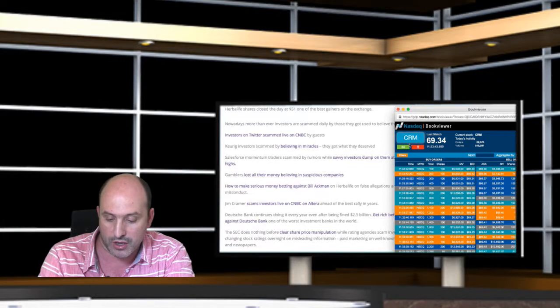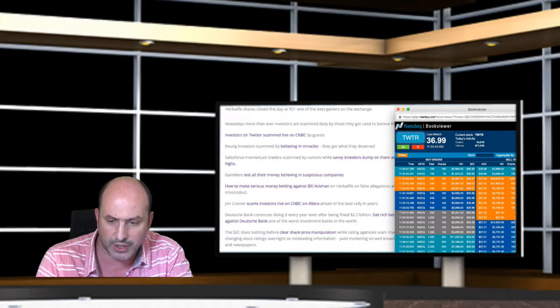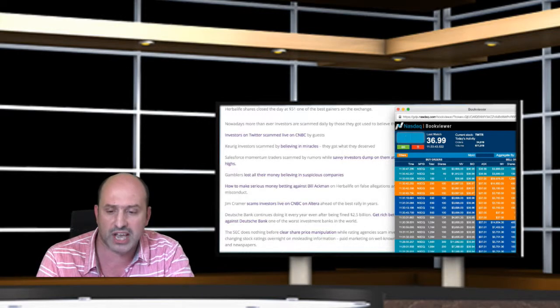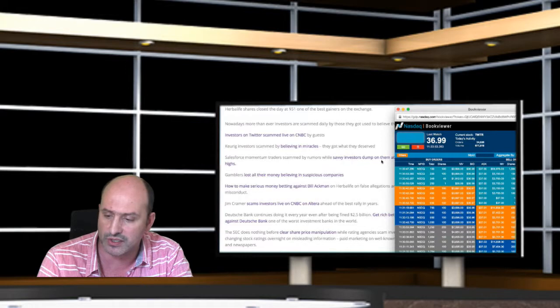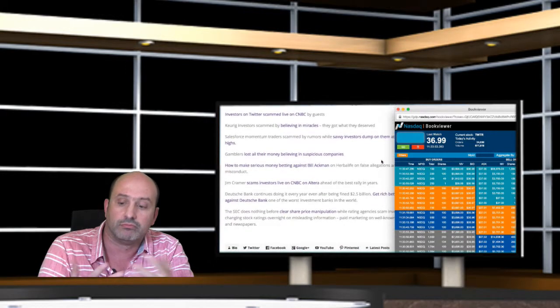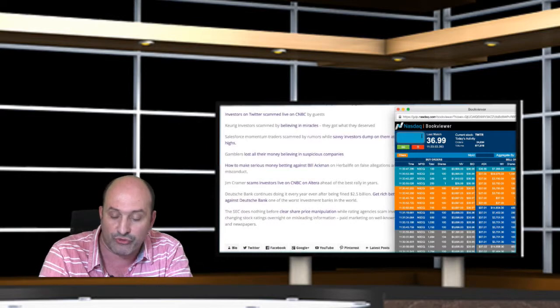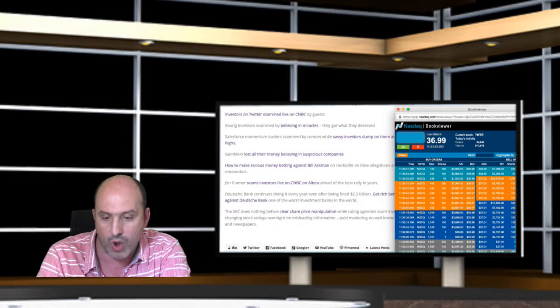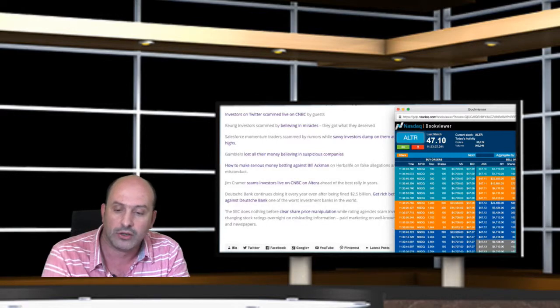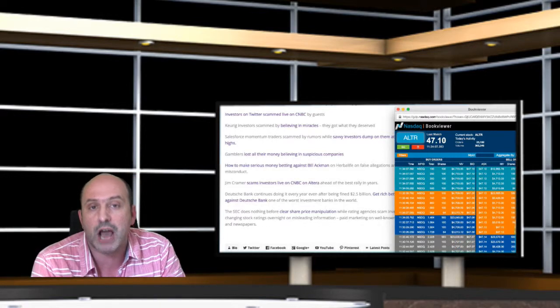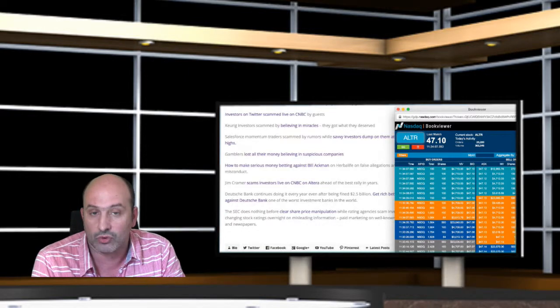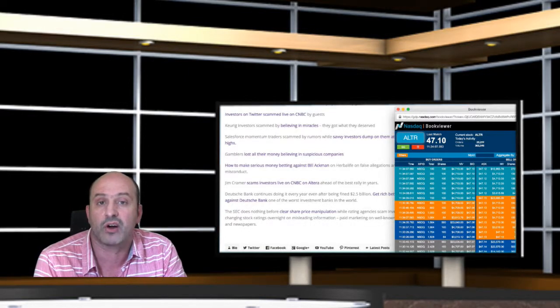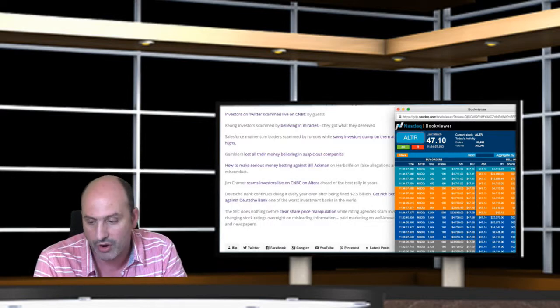Twitter, that today you have the price at $37. You have been scammed by CNBC guests. I would not like to finish with this example—wonderful case, Altera—where Jim Cramer scammed all of you by telling you to sell Altera shares ahead of the best rally in years in Altera.